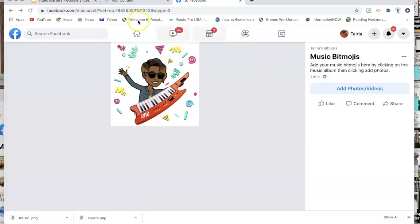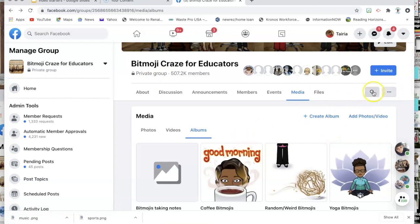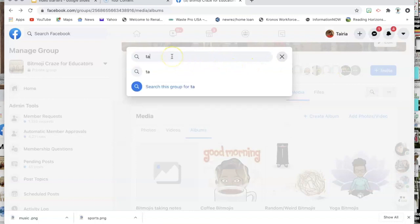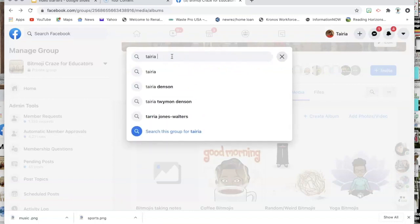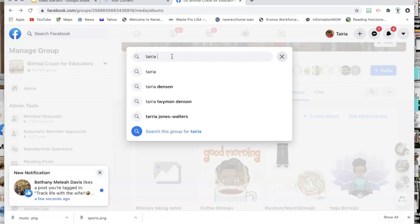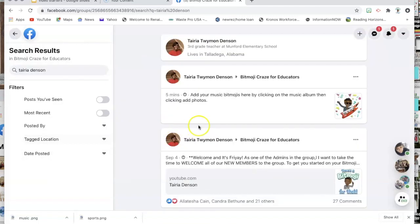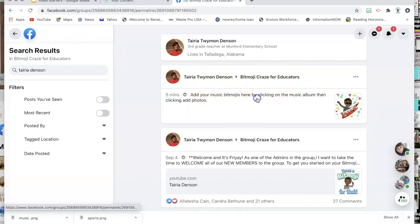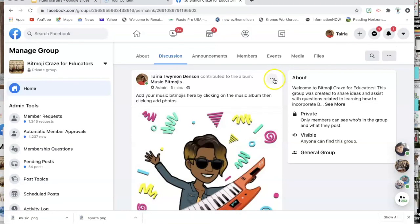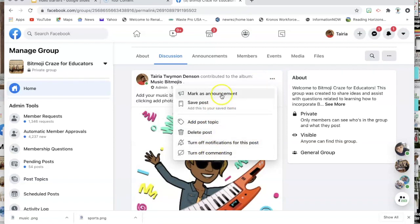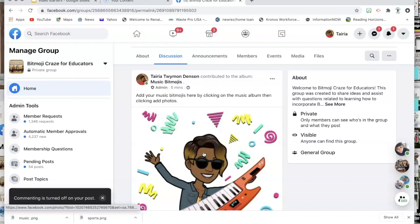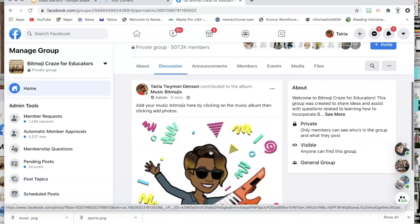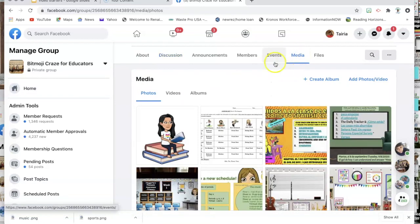Now you need to go in and turn off your comments. To do that, go back out of the album and then go to the search within the group. Search your name to pull up your most recent post, because the album creation pops in as a post under that group. Once your post comes up — it should be the first result — click on it to pull it up. You'll see three dots; click them, then click 'Turn off commenting.' Your comments are now turned off.